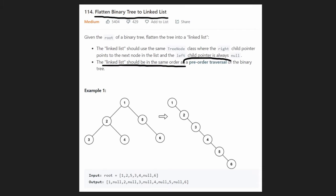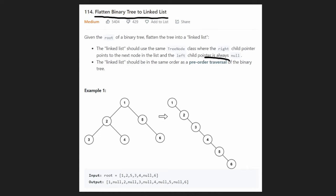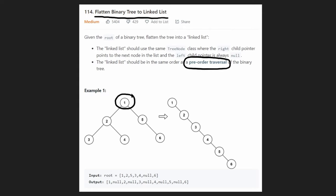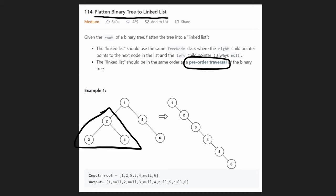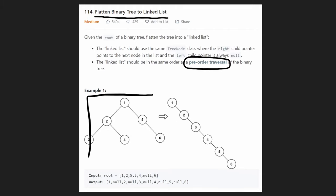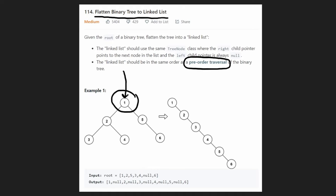The right pointer is what we'll use to assemble all nodes into a linked list. There is a catch though: the ordering of the linked list should be the same as the pre-order traversal of the binary tree. This is actually going to make things really easy. The root node goes first in pre-order traversal, so we don't have to make any changes to the root node.